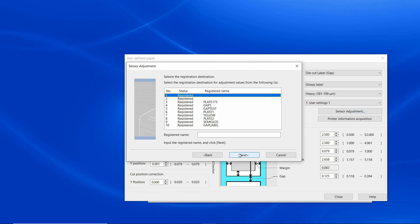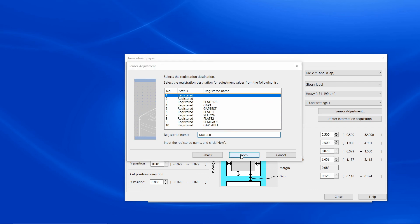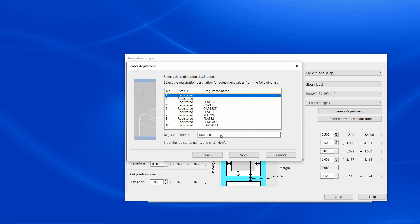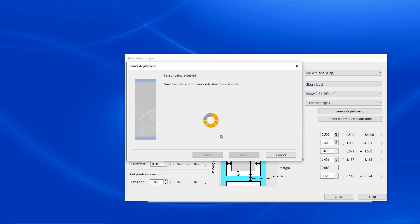Give it a name. This calibration is based on media type and not size, therefore give it a name that relates to the material type. We'll name this 260. The printer will advance a few labels and then the calibration is completed.